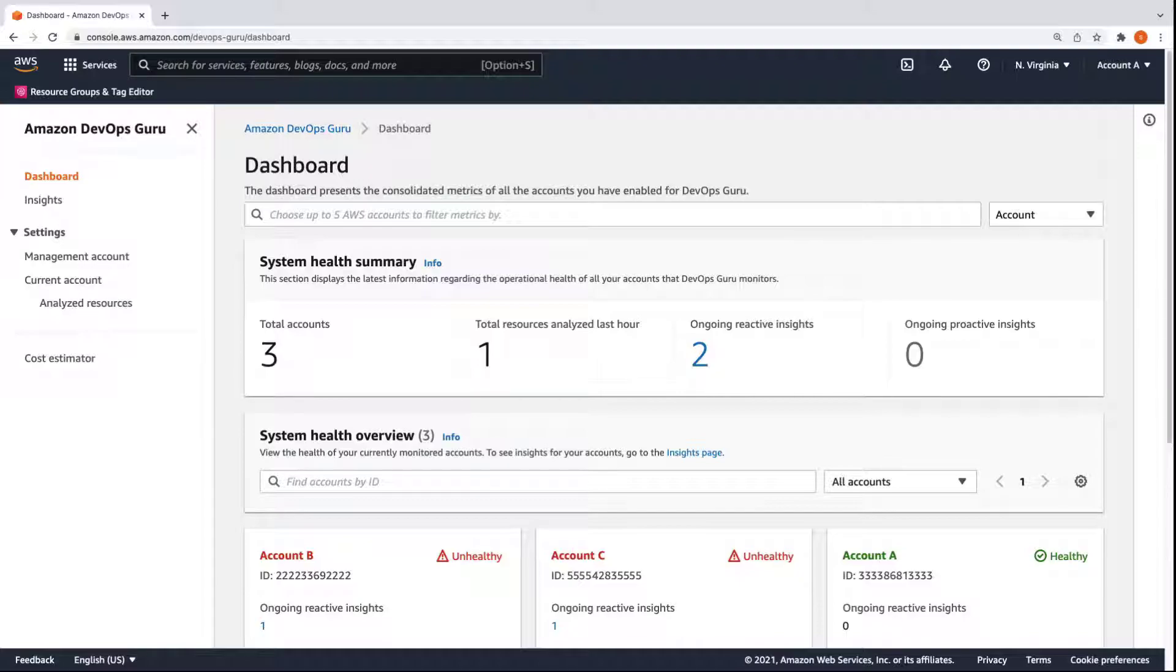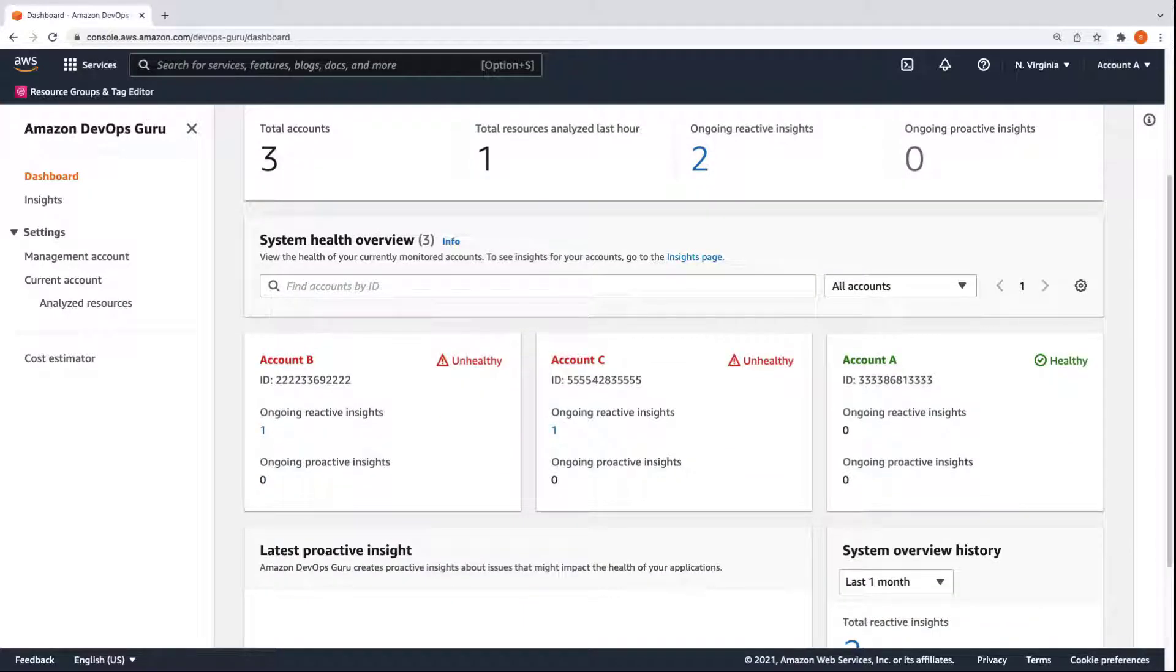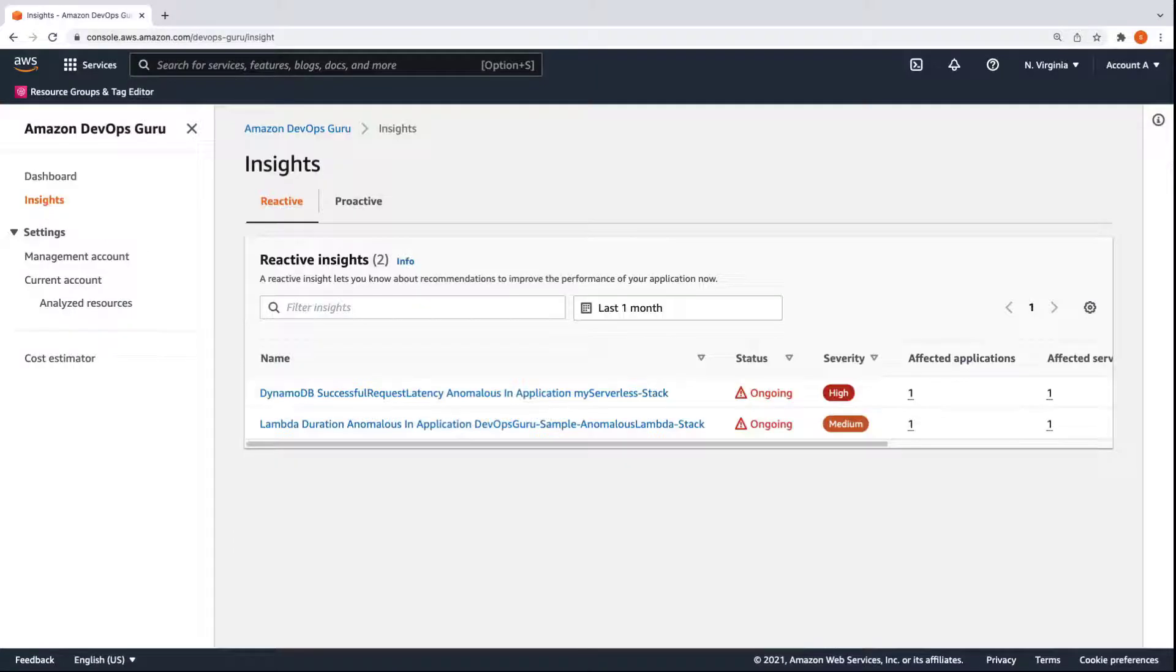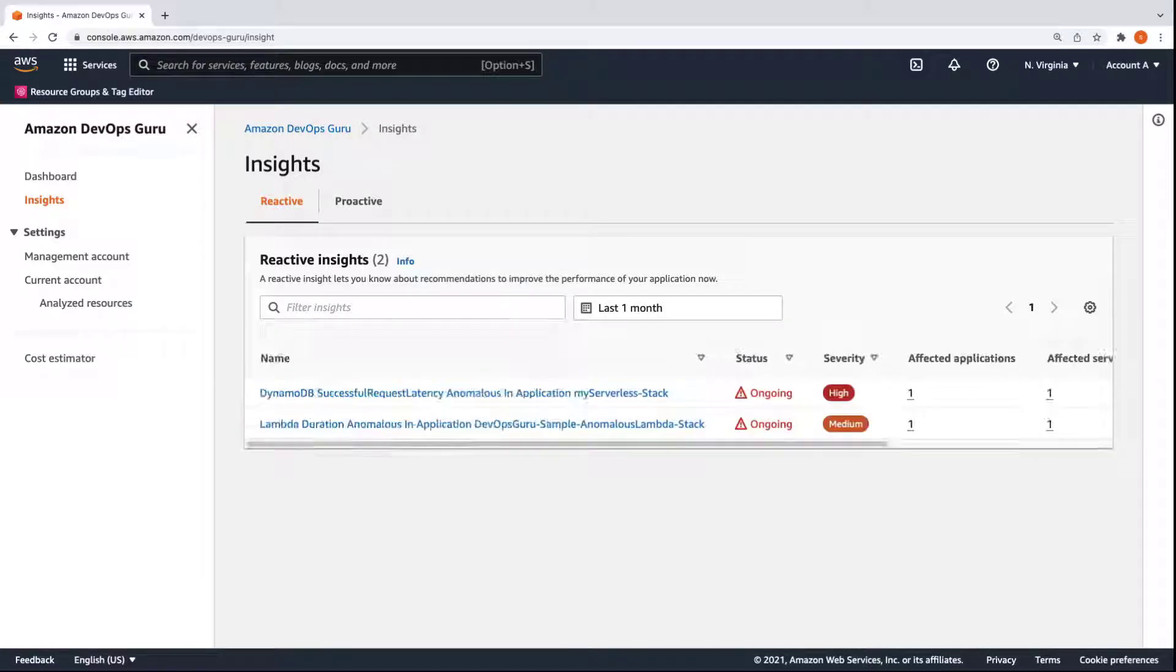Let's see how the insights generated by DevOps Guru are aggregated in the management account. The DevOps Guru dashboard is a centralized location to view and analyze insights for all accounts in your organization. DevOps Guru has flagged account B and account C as unhealthy. They each have one ongoing reactive insight. Let's view those insights. Here we can see the name, status, and severity of each insight, as well as the account it is associated with and time it was generated.